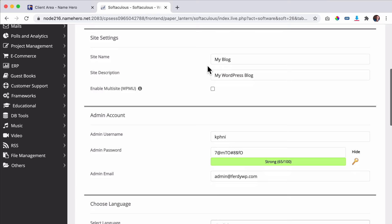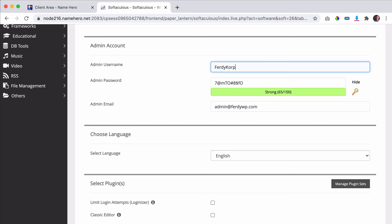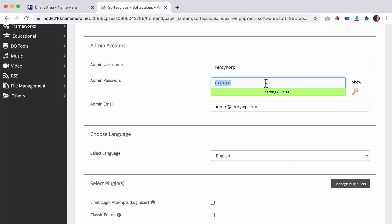Here we can choose a username, and a beautiful password. You can let it be created automatically or create your own. I'd rather be strong on the internet with my password.